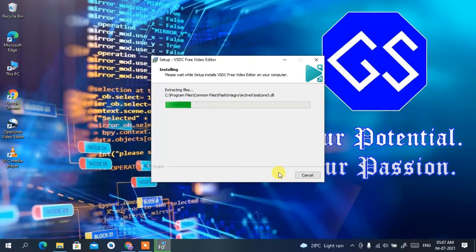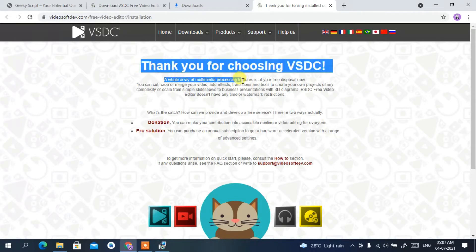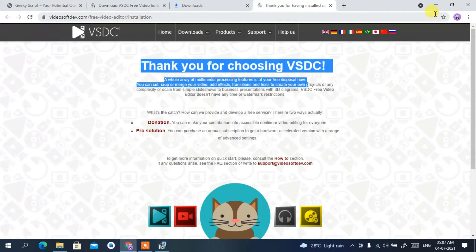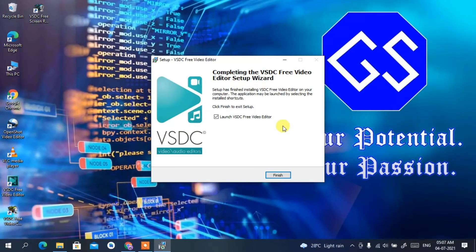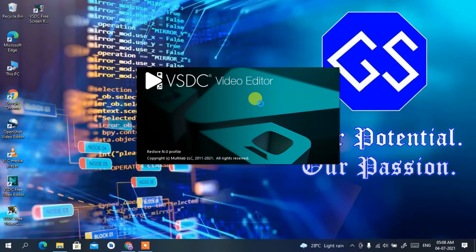The installation will take a minute or two, so I'll come back after it's done. Welcome back — VSDC Video Editor has been successfully installed. The browser has opened showing a 'Thank you for choosing VSDC' message. Minimize the browser, check 'Launch VSDC Free Video Editor', and click 'Finish'. VSDC Video Editor has now launched and the desktop shortcut has also been created.